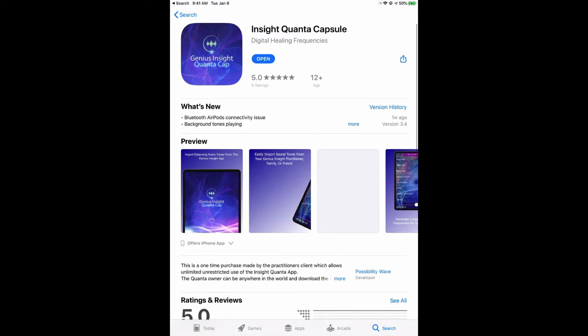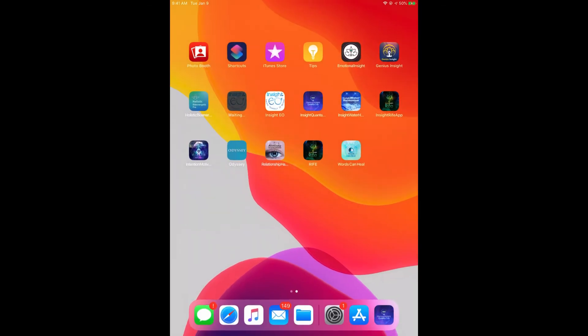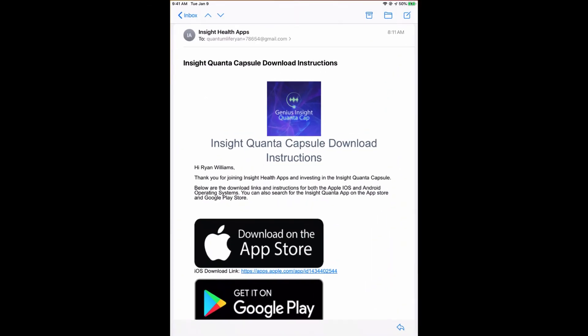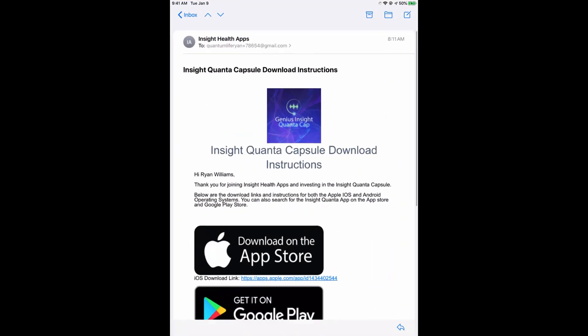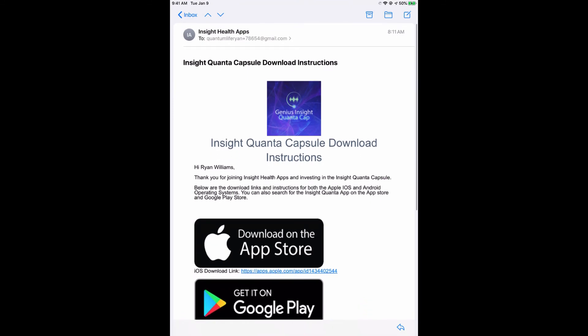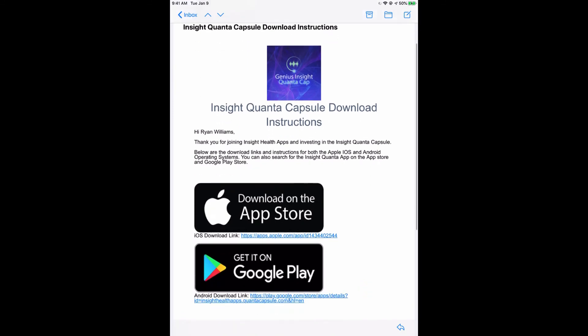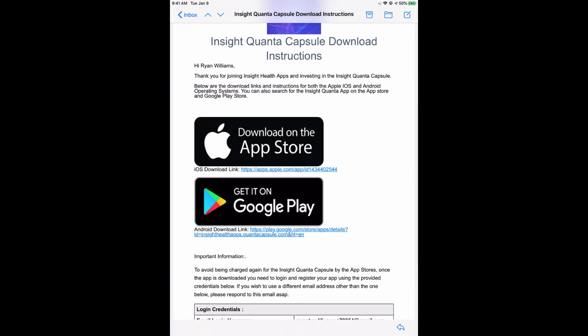Another option is that if you did purchase the Quanta Capsule directly through your Genius Insight Practitioner or through Insight Health Apps website, you will receive an email that will look something along these lines. This is a welcome email which will give you the download instructions.